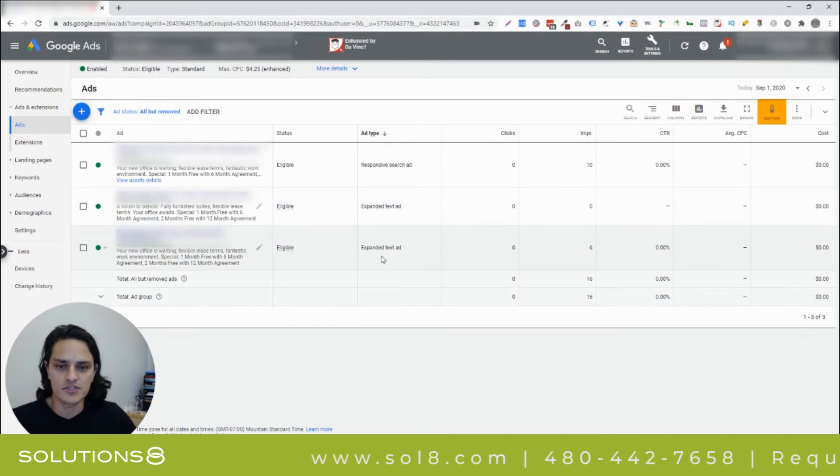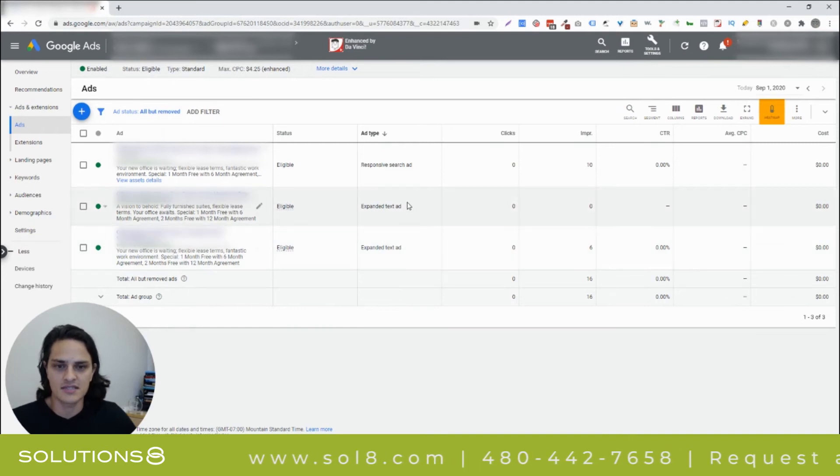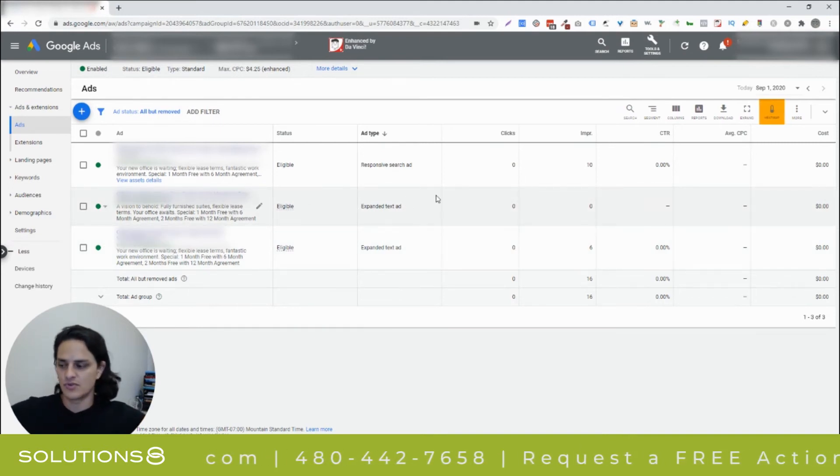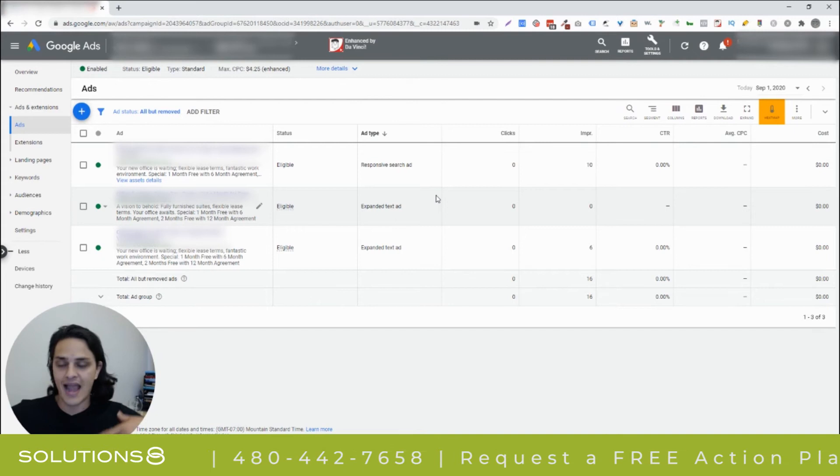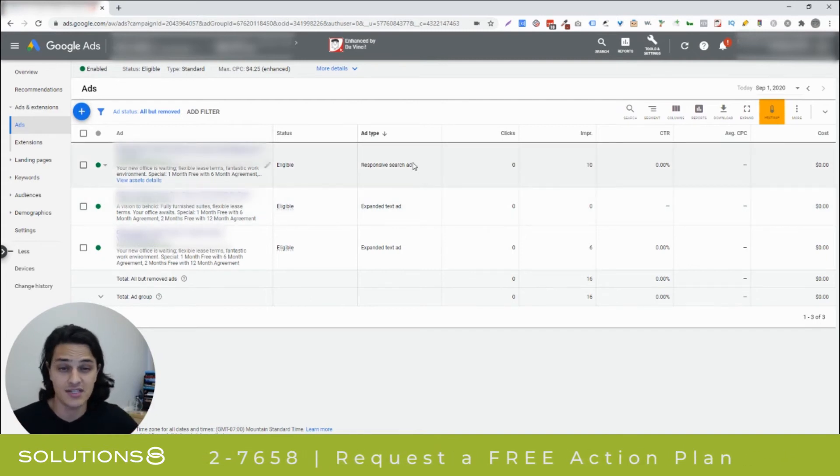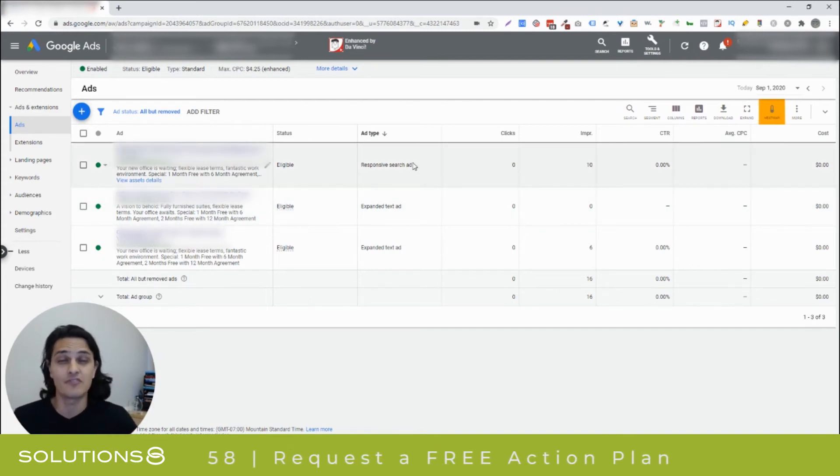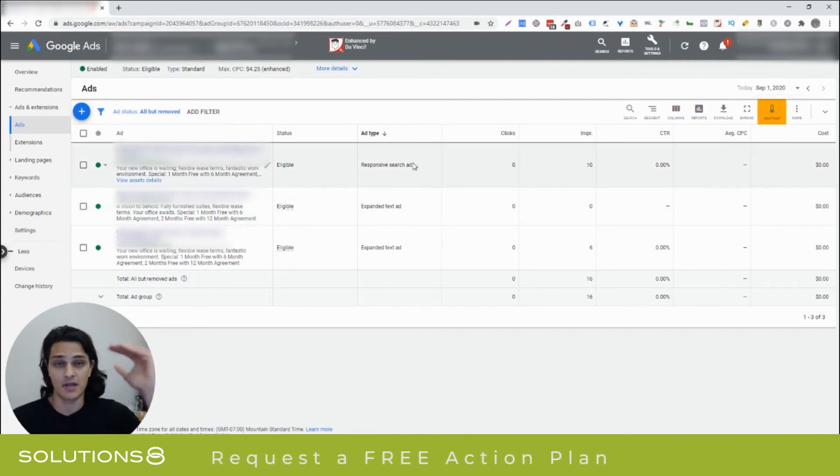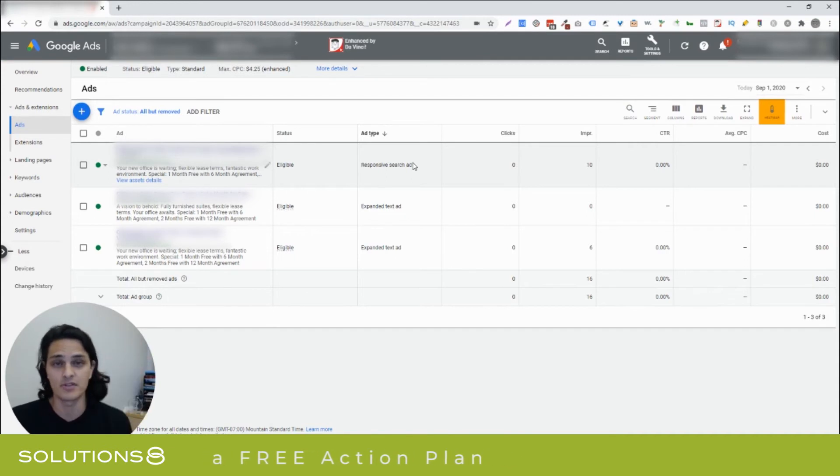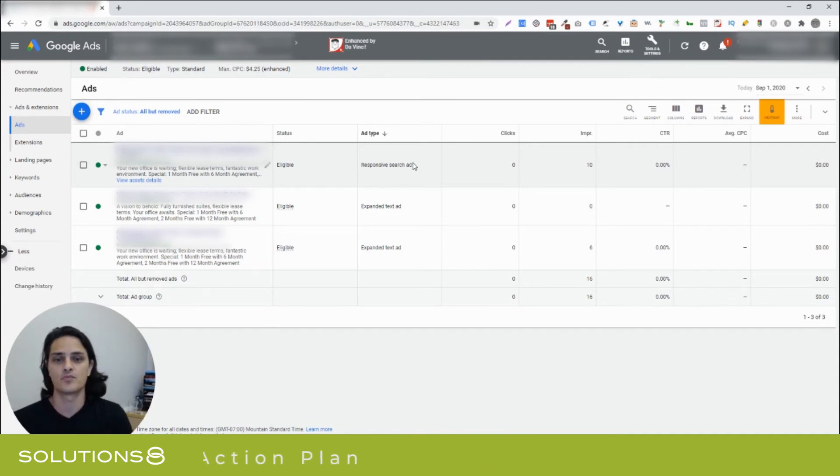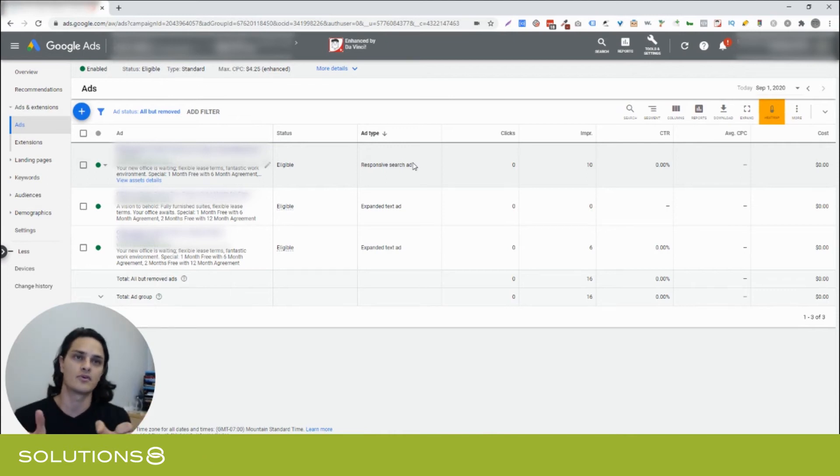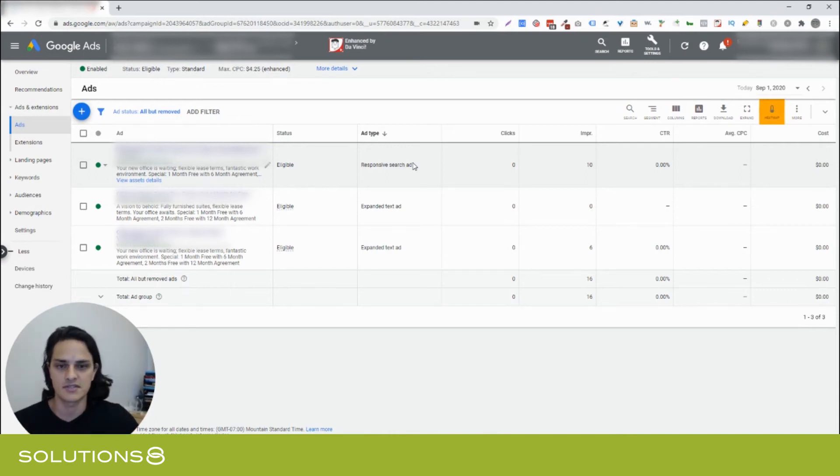So, when you're running these two expanded text ads, make sure that they're different enough to allow for an adequate split test. The responsive search ad is going to take care of that itself because you're coming up with all these different headlines and you're coming up with all these different descriptions.